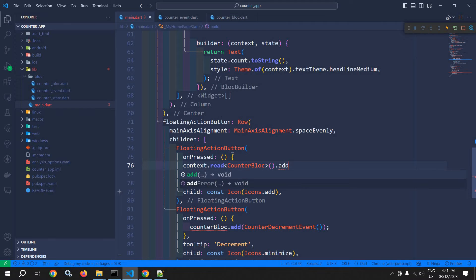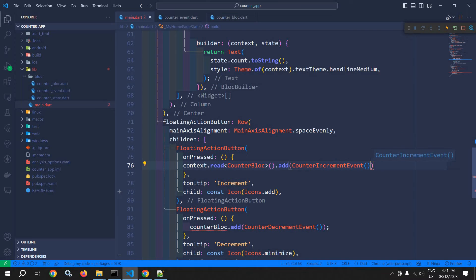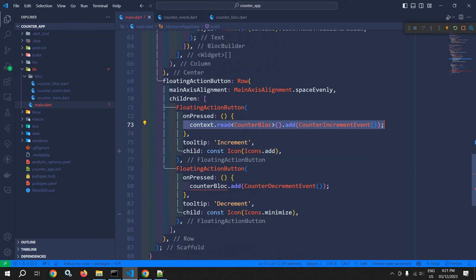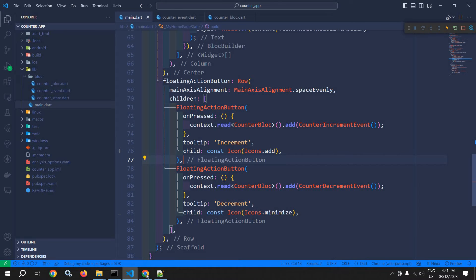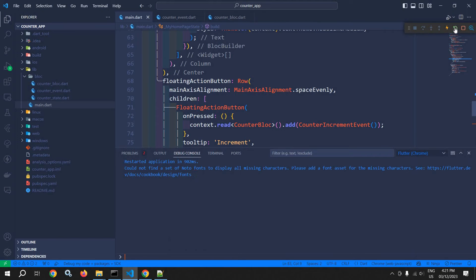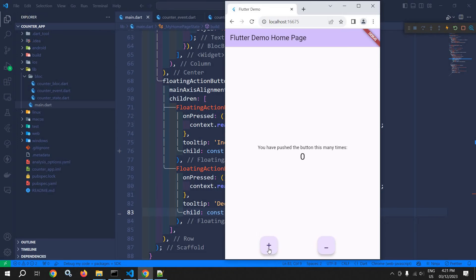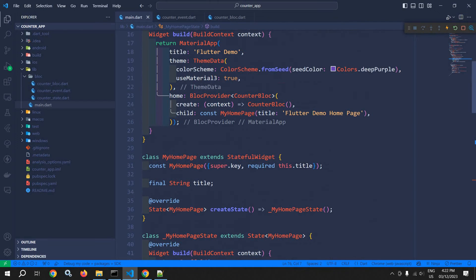After that I can call the add method and generate the CounterIncrementEvent. Similarly for the minus button — let me copy this, paste it, and replace it with CounterDecrementEvent. Now let me restart and show you the output. If I click on plus, you can see the value is incrementing; if I click on minus, the value is decrementing.